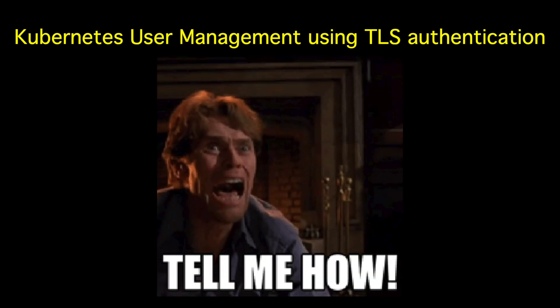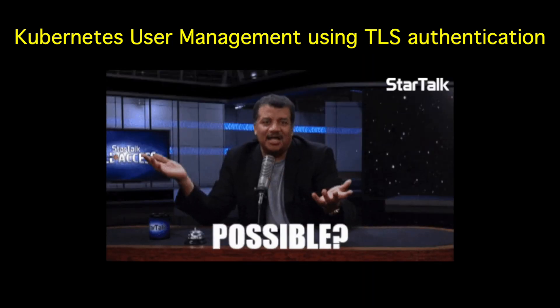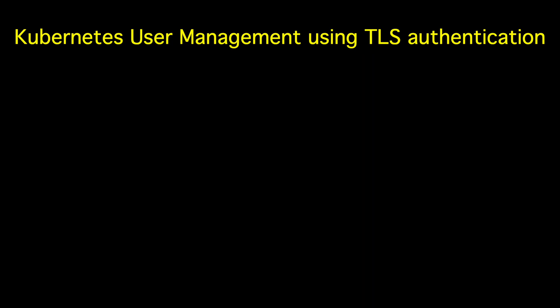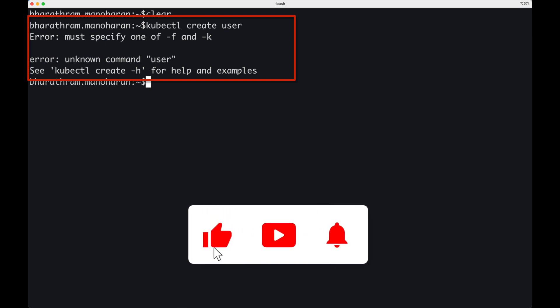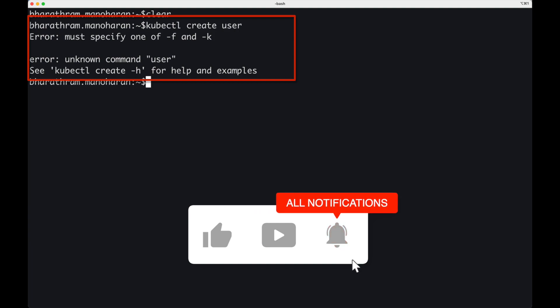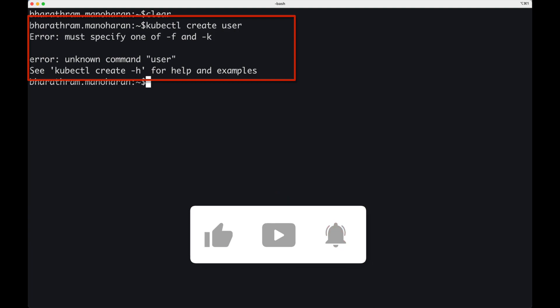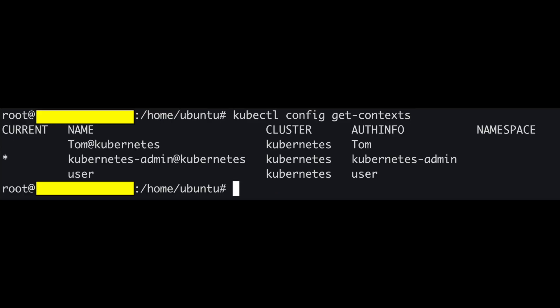So how is TLS used in the context of user management and authentication in Kubernetes? Kubernetes does not have a user API object like pods or deployments. You cannot just run a create command to create a user. Users are packaged into configuration context.